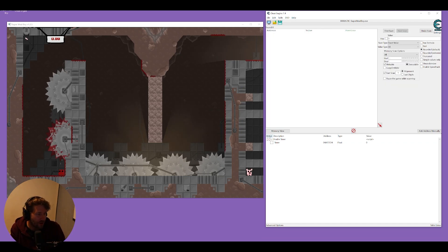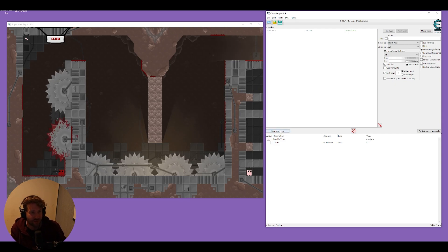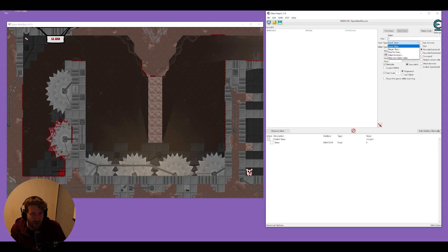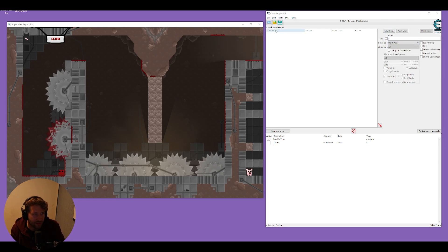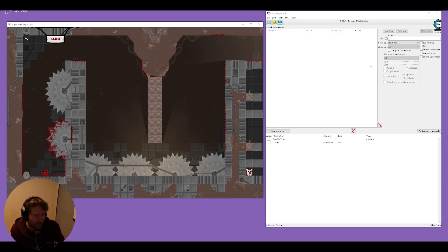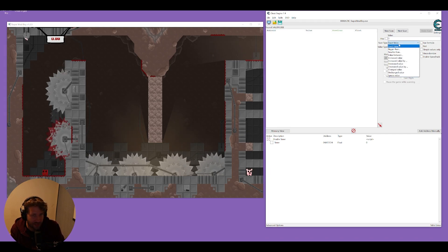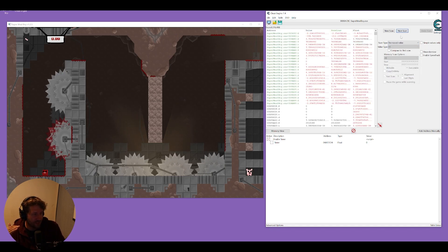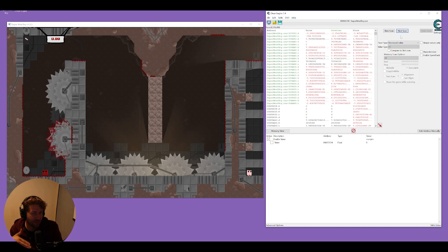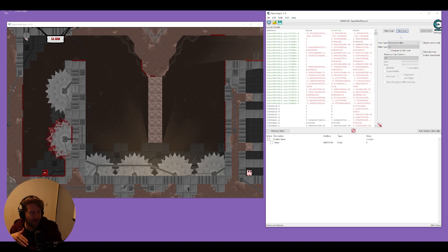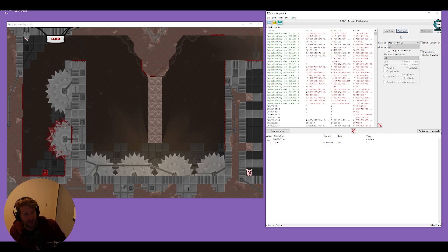Next we're going to find our x and y coordinates and that's going to allow us to just move around the map however we want. So again we're going to do value type all, unknown initial value first scan and that gives us 546 million hits. We're going to move a little bit to the left and scan for a decrease value and the reason we're scanning for a decrease is because our player is on an x and y axis because it's a 2D game, so we can just assume that if he moves left the x value will go down if he moves right the x value will go up.